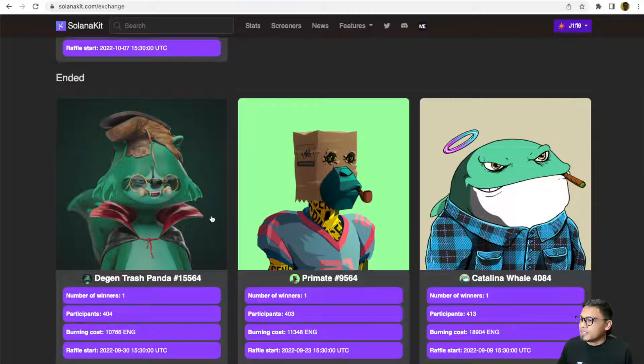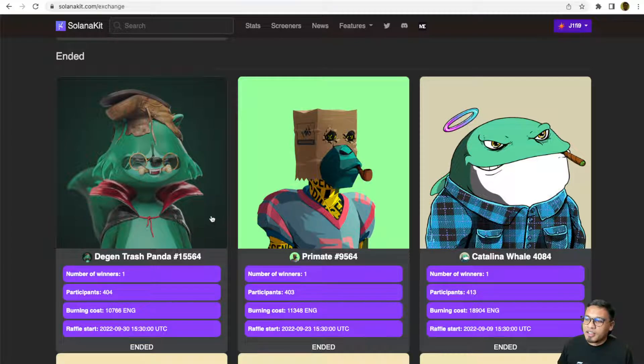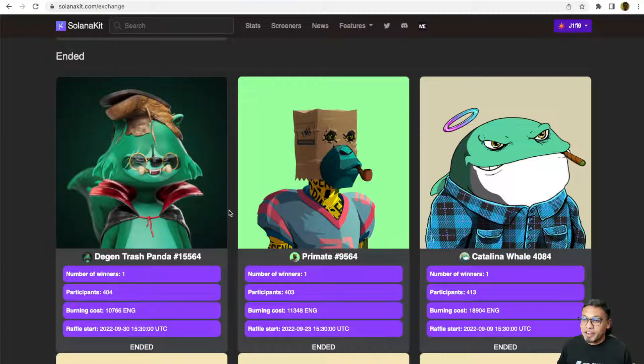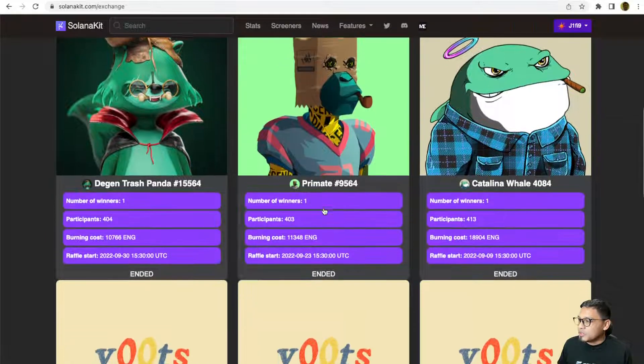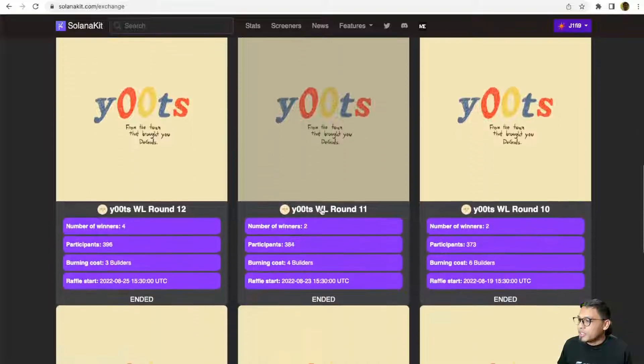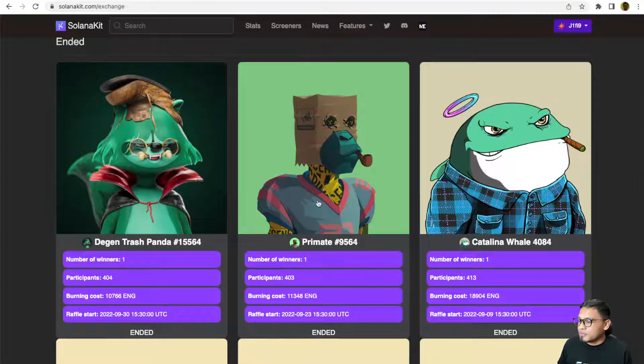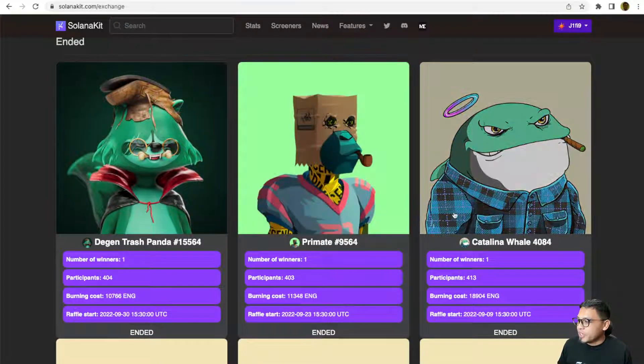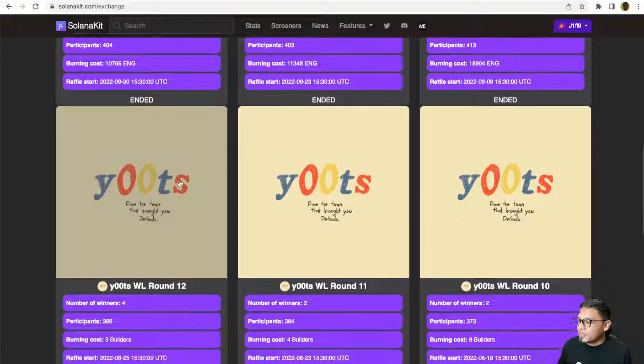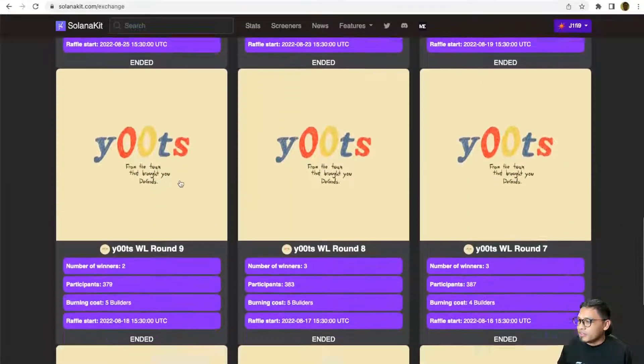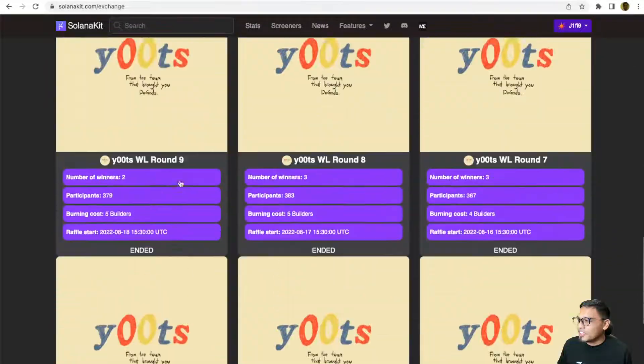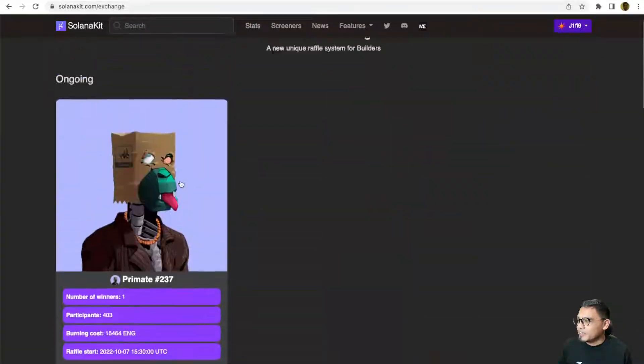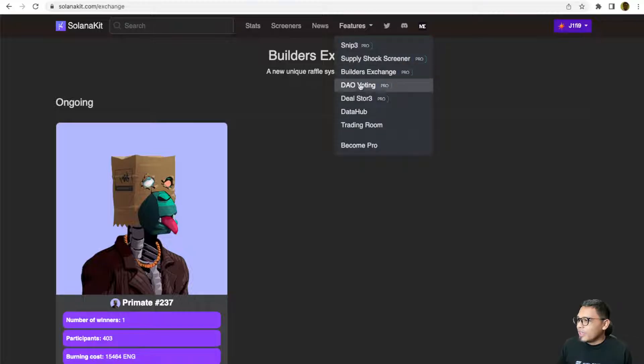If you want to see what were some of the items that have been raffled before, you can scroll down here. They've raffled Primates, Cets On Creck Whale, Degods, Okay Bears, and they raffled a lot of y00ts earlier.